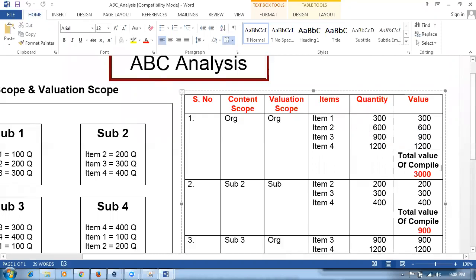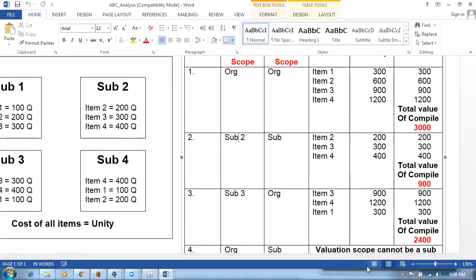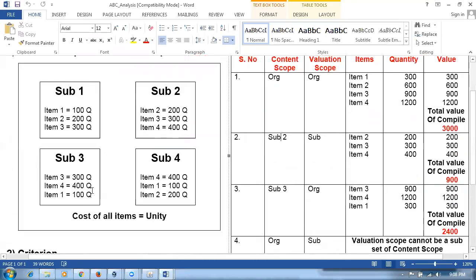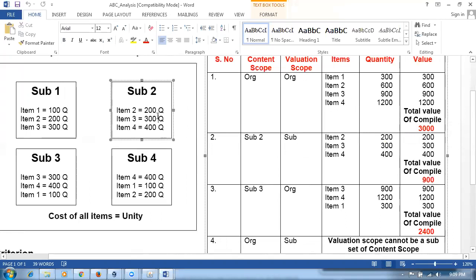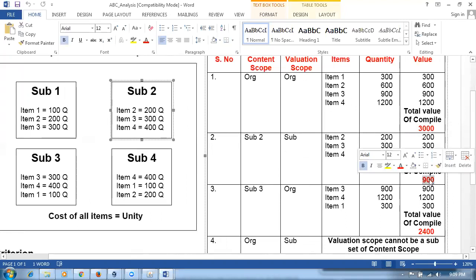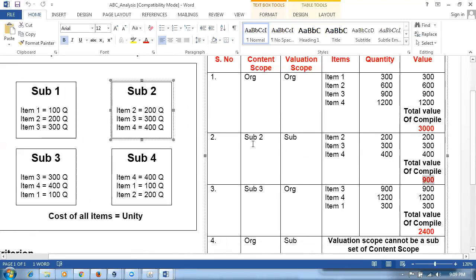Now performing an ABC analysis on a sub-inventory specific basis — say sub two. The content scope is sub-inventory, meaning only items of sub two are considered: items two, three, and four. The valuation scope of sub-inventory means only quantities in this sub-inventory count: item two has 200, item three has 300, item four has 400, giving a total compilation value of 900.